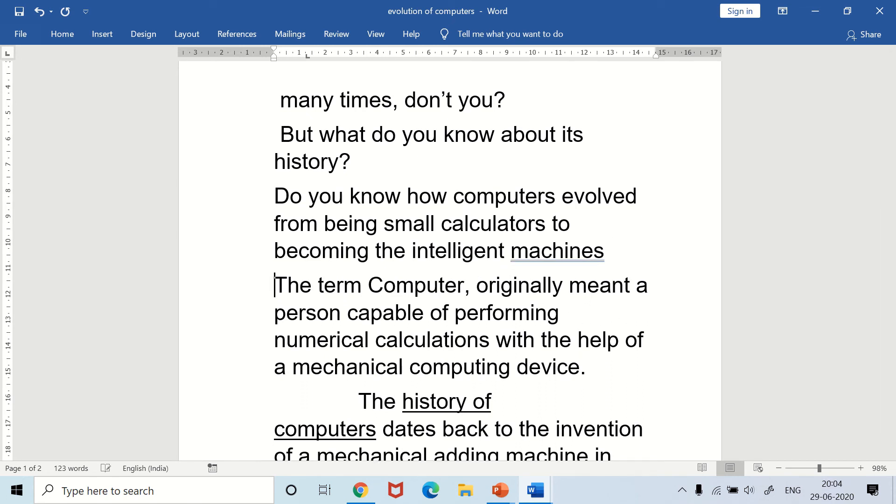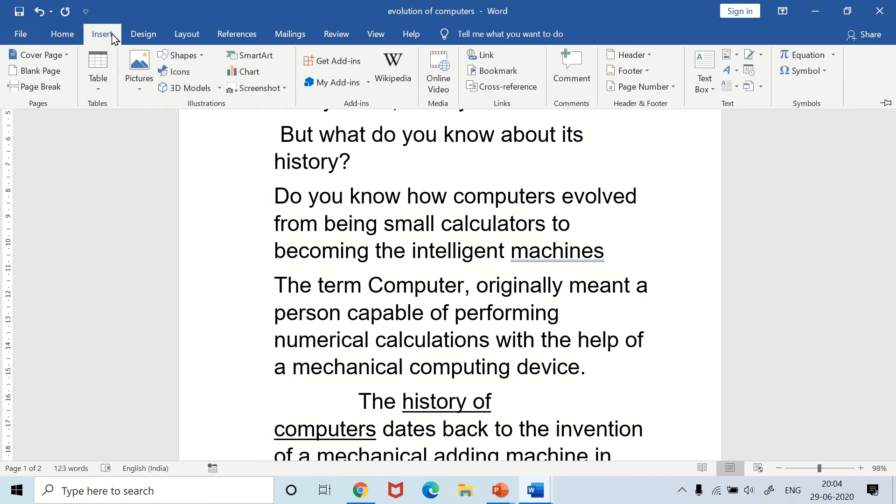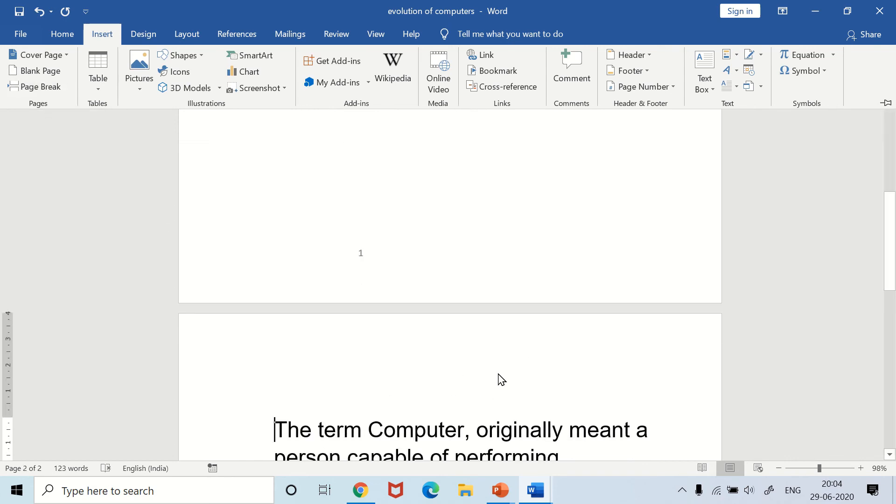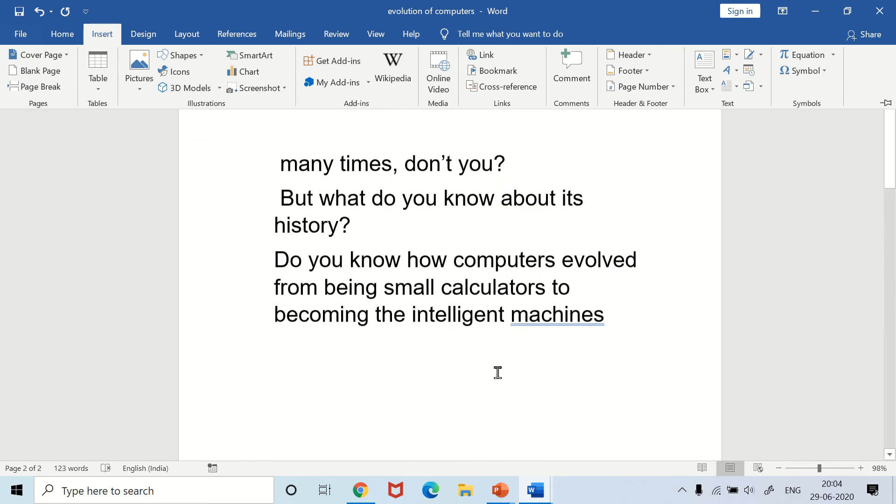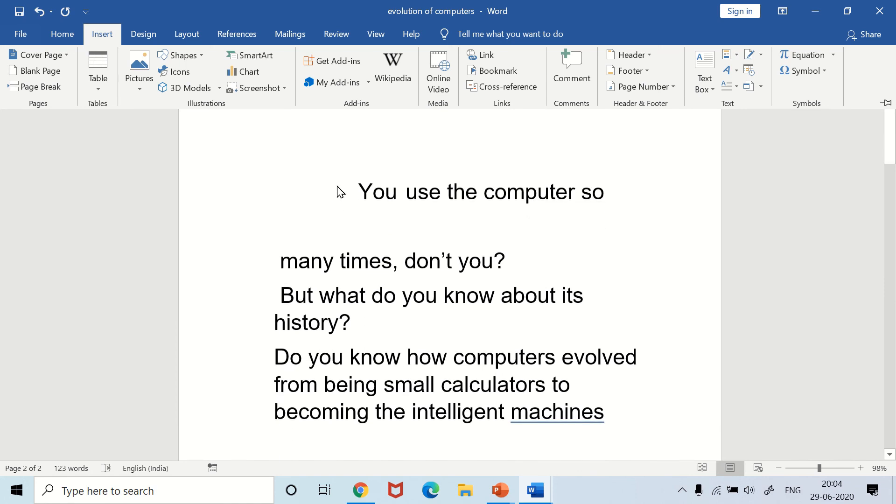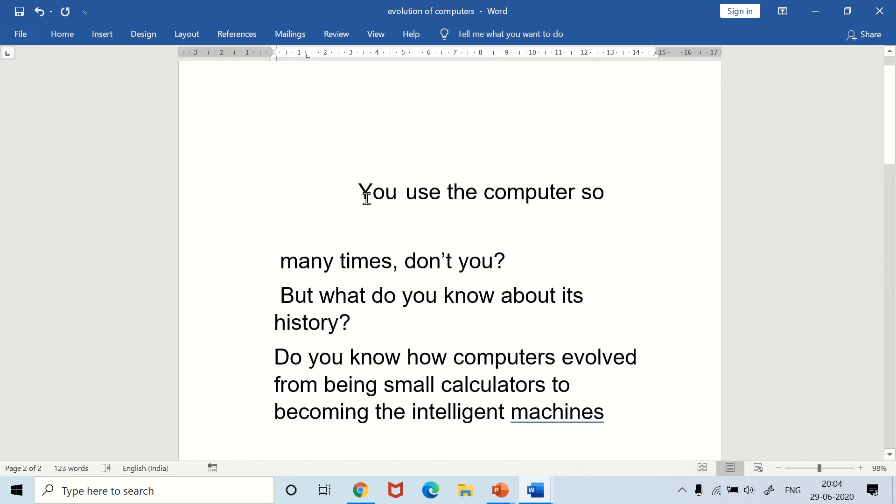From the Insert Page Break option, you can go to the next page wherever your cursor was. If you click on the Page Break option, you go to the next page.